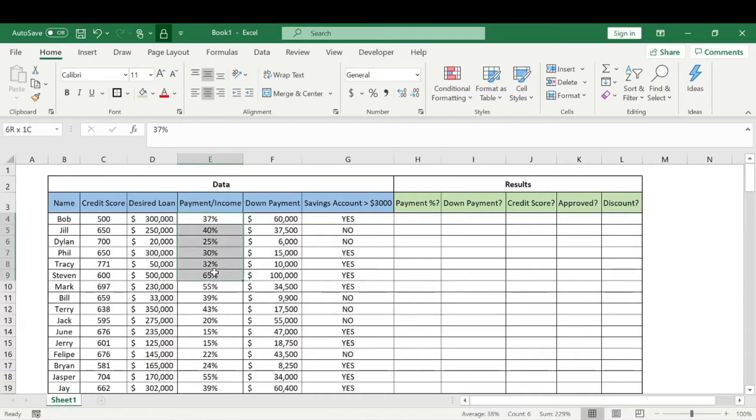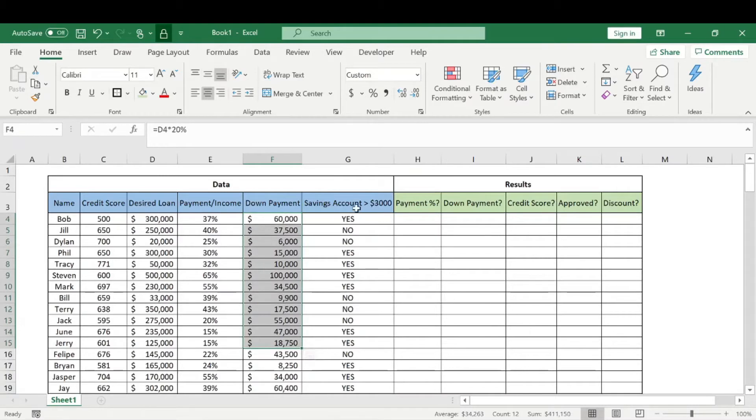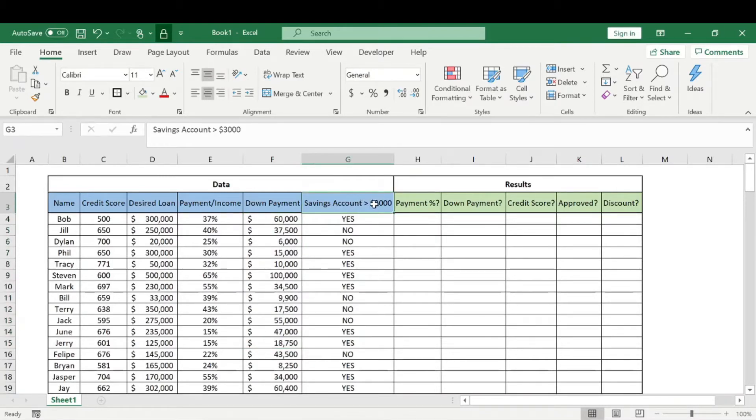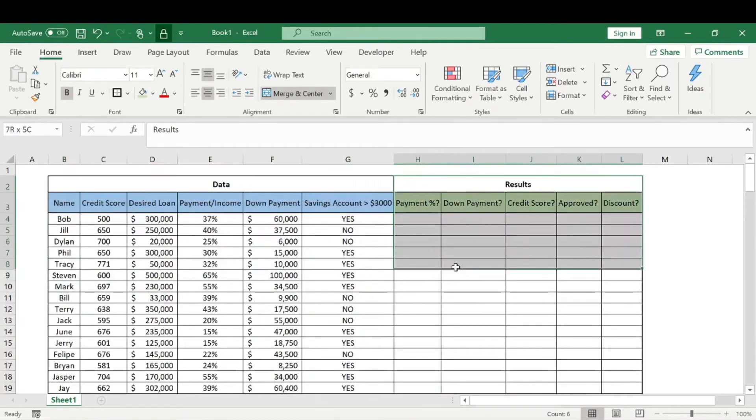We know the down payment they're willing to offer, and we know if they have a savings account greater than three thousand dollars or not. This is our data.